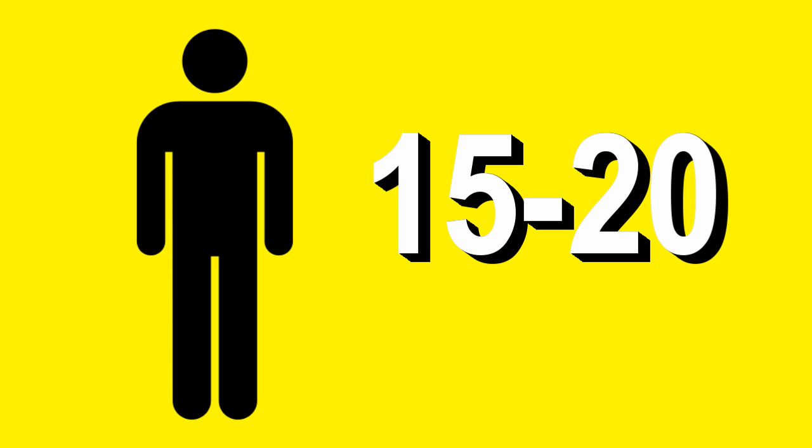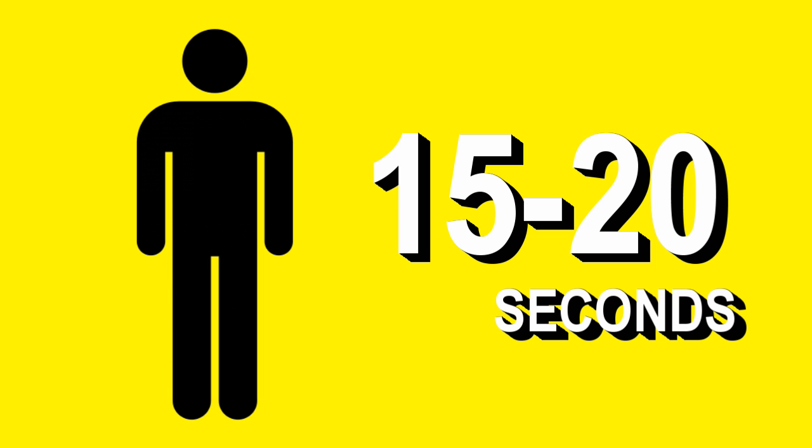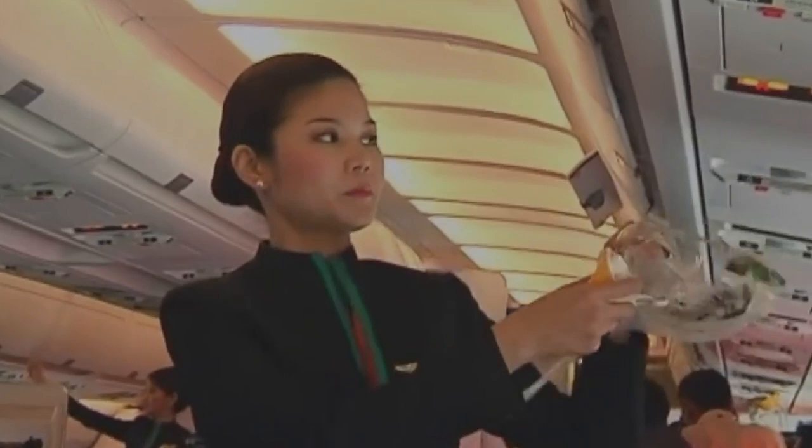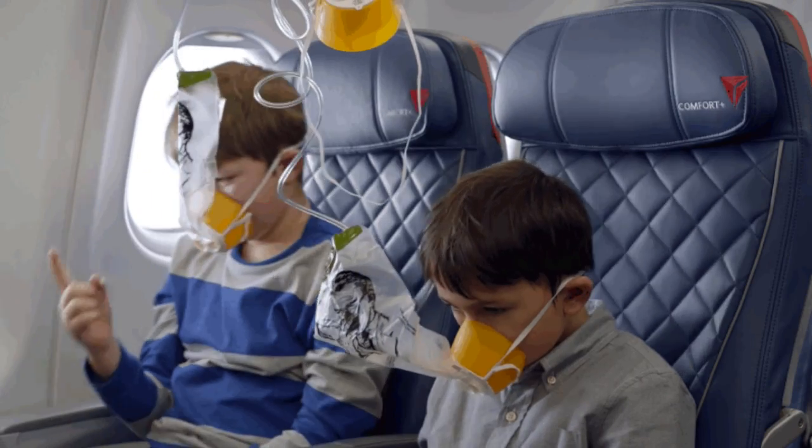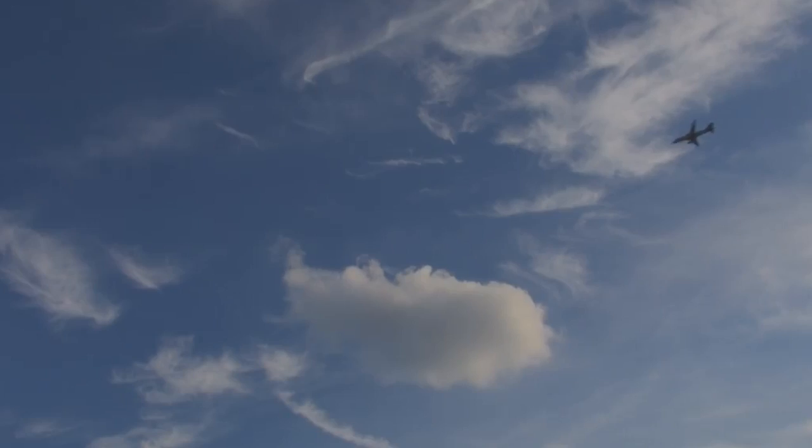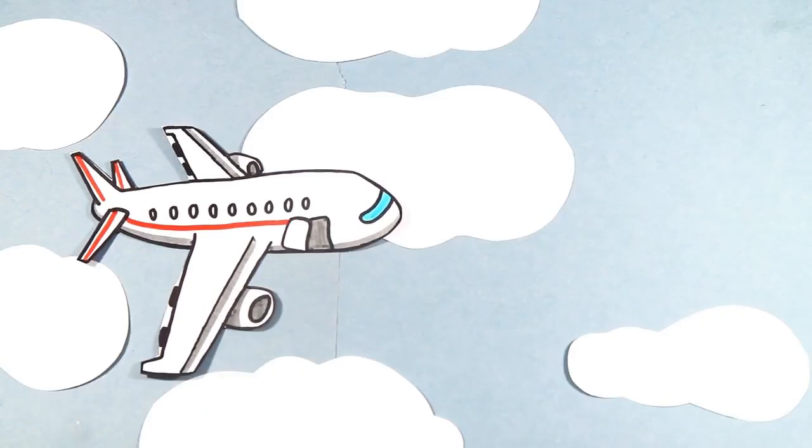A regular adult would have between 15 to 20 seconds before passing out to pull on the oxygen mask and even assist children around. That's obviously the most important part in a situation like this.